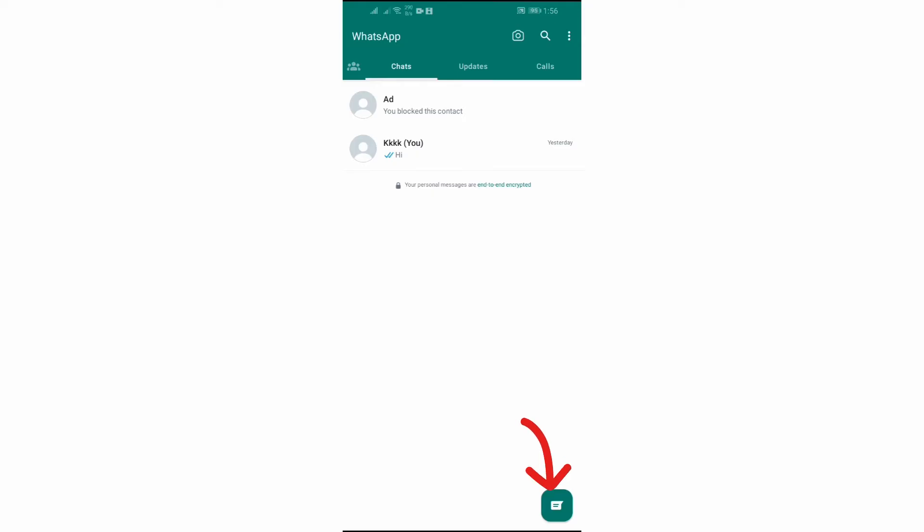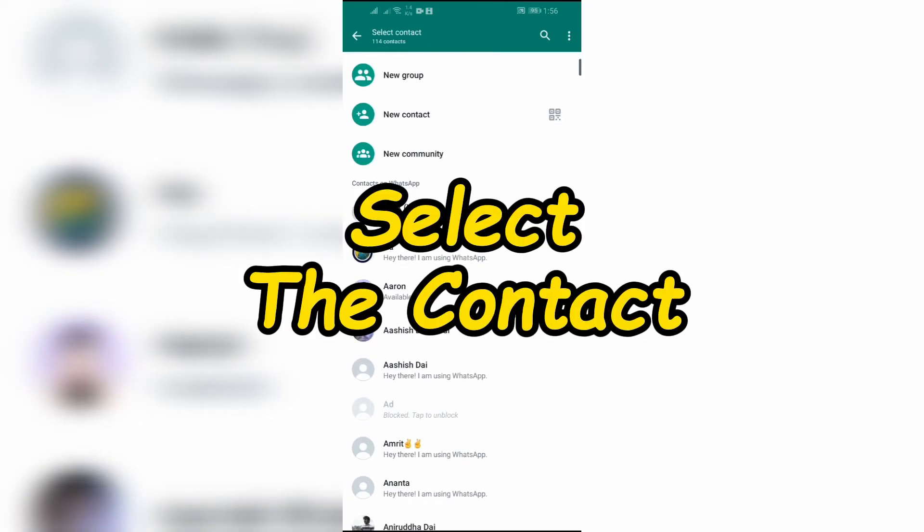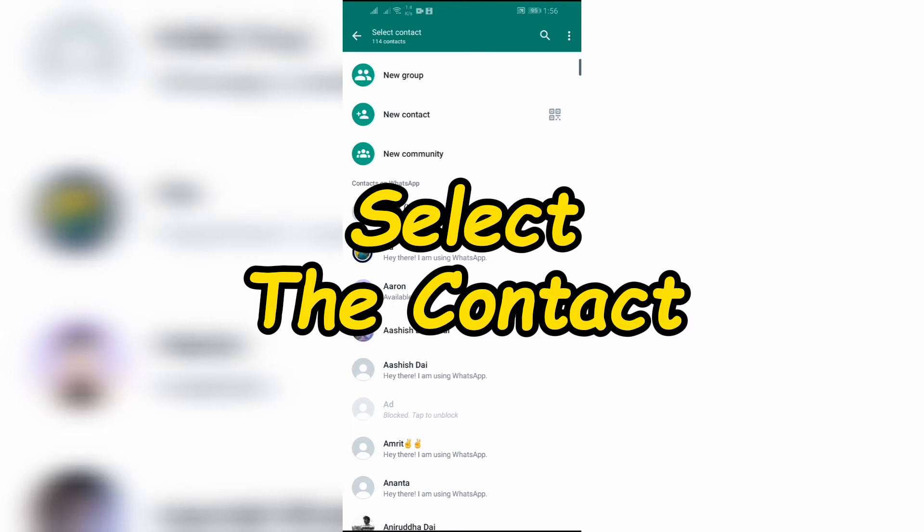Step 2: Select the contact that you want to add to chat. Now after coming here, you simply have to select any of the chat that you want to add to your WhatsApp chats.